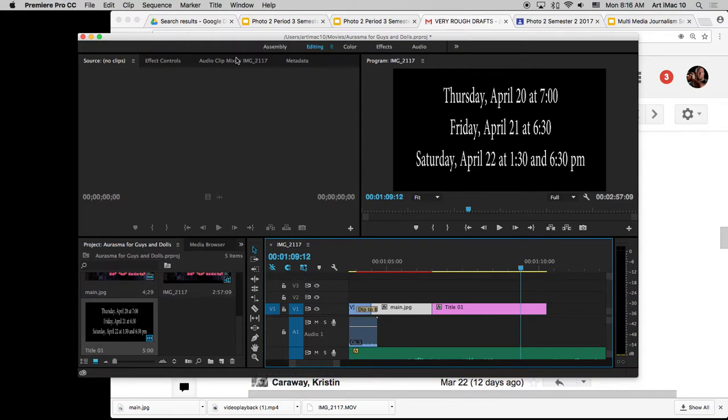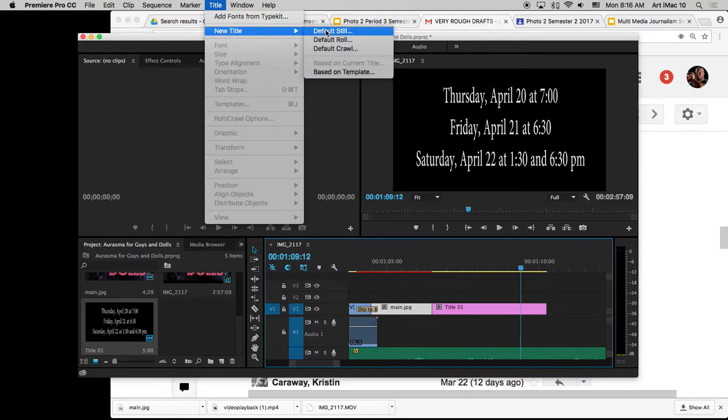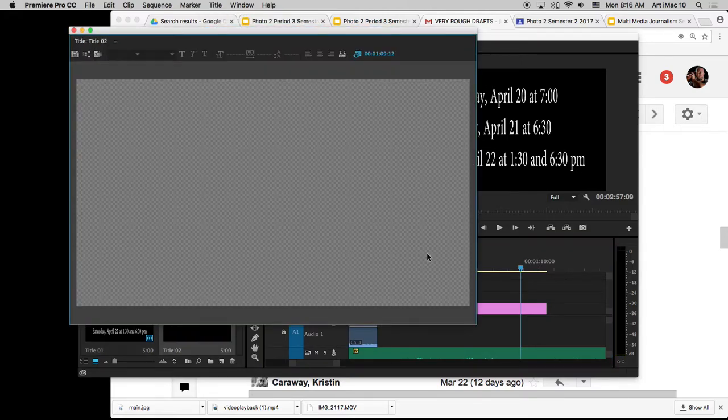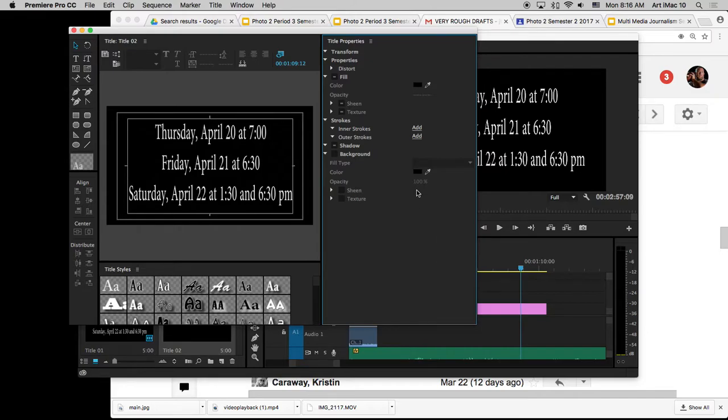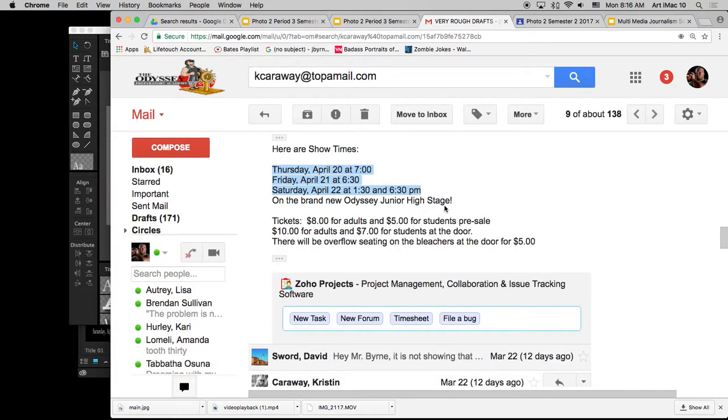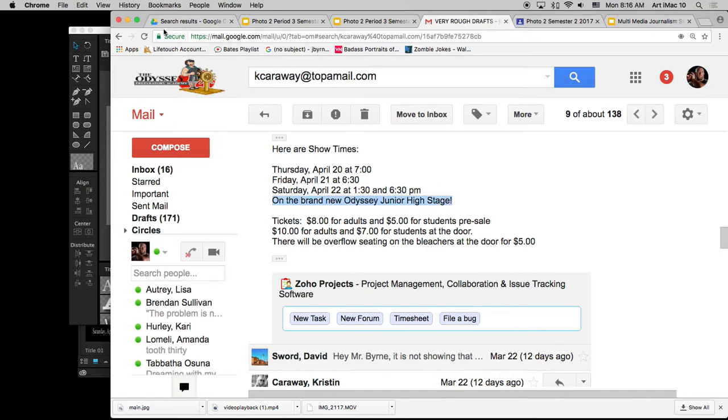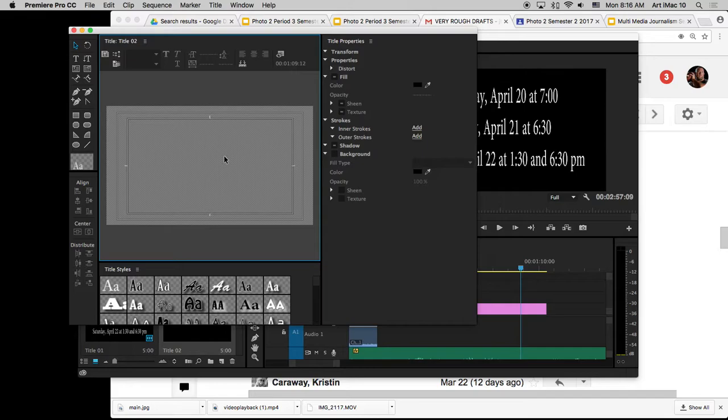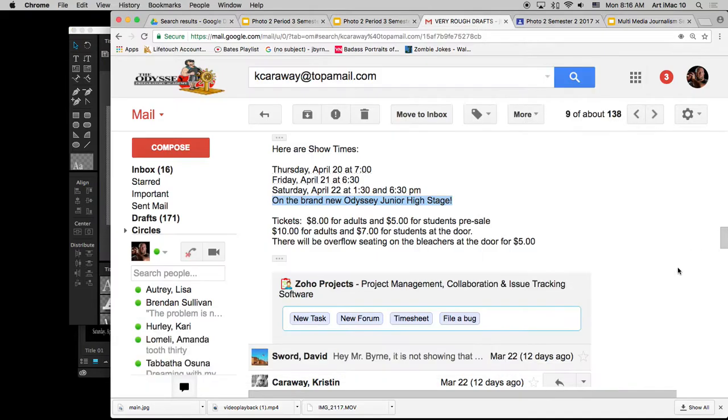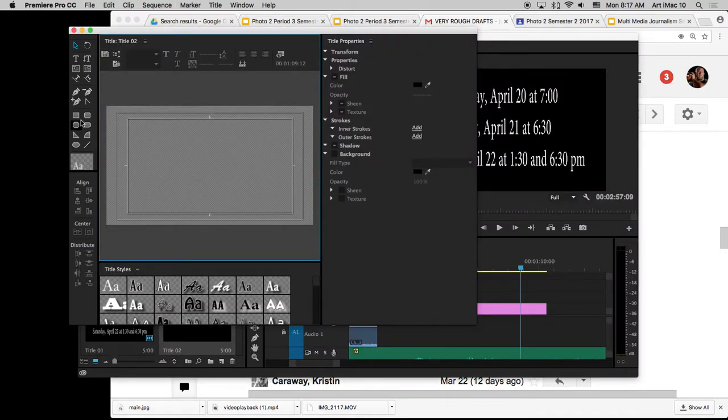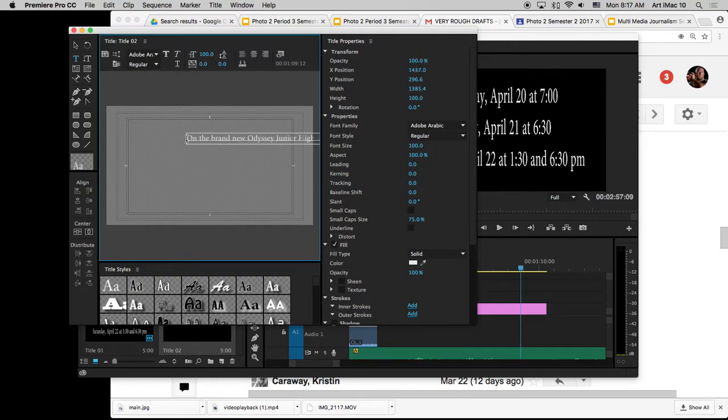Then I'm going to create a new one. So Title again, New Title, Default Still. If it bothers you, you can see this information behind. You can turn this little eyeball, Show background video, because it's actually not going to be there. I'm going to go grab the information. So that was the when. Now I'm going to give them the where. Let's try it one more time. Got to be on the text. That's what it was.